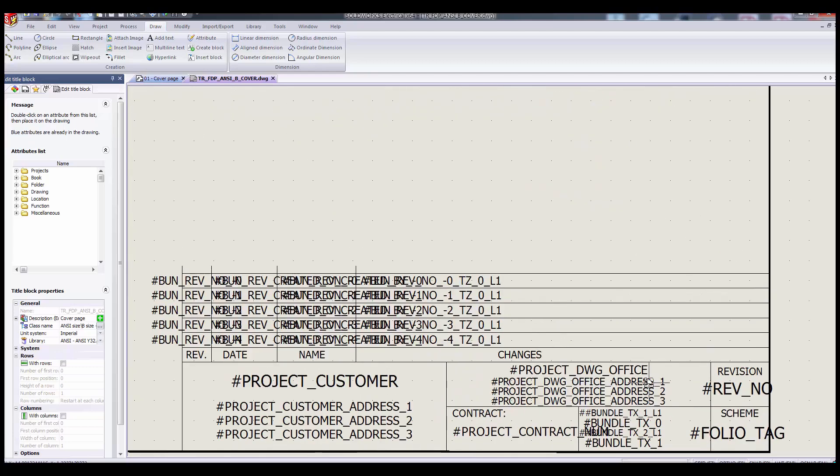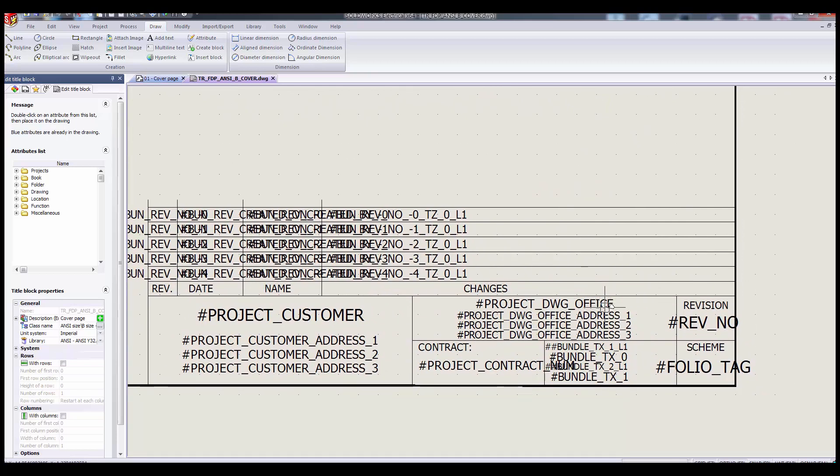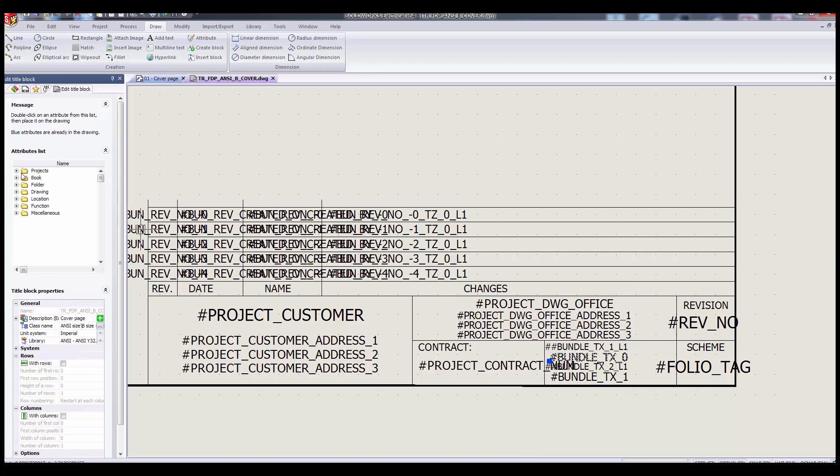Here we see the attributes, which all start with hashtags, and where they're displayed. So let's look at the user data ones. You'll notice we've got bundle tx0 and bundle tx1, which our menu over here shows us are the books user data.